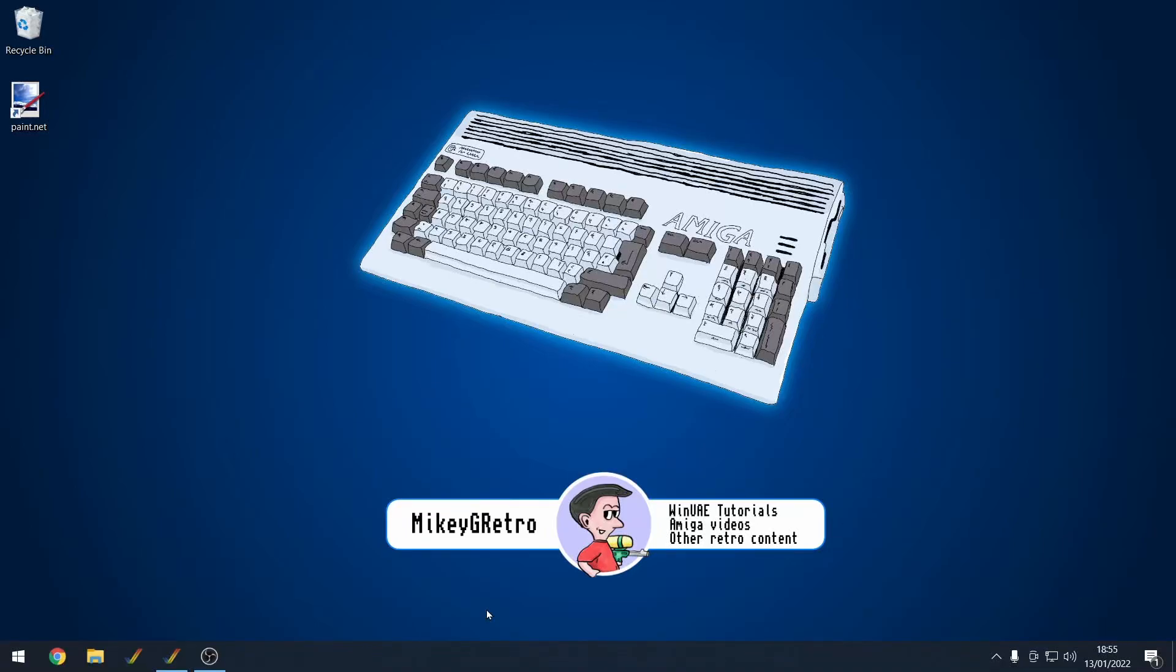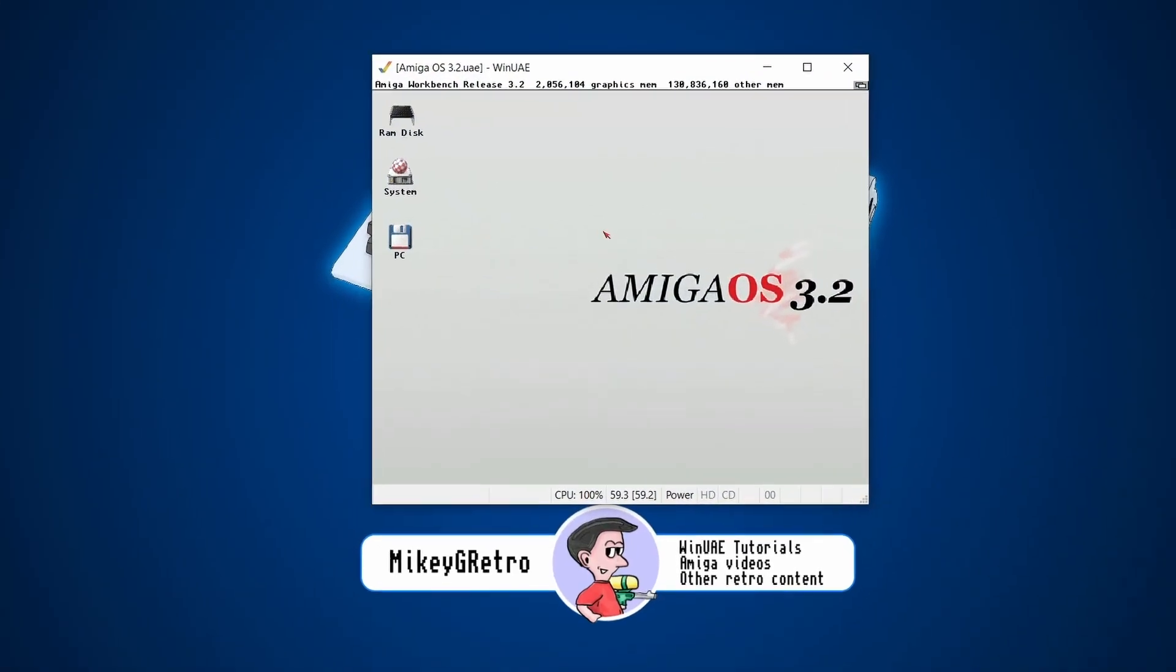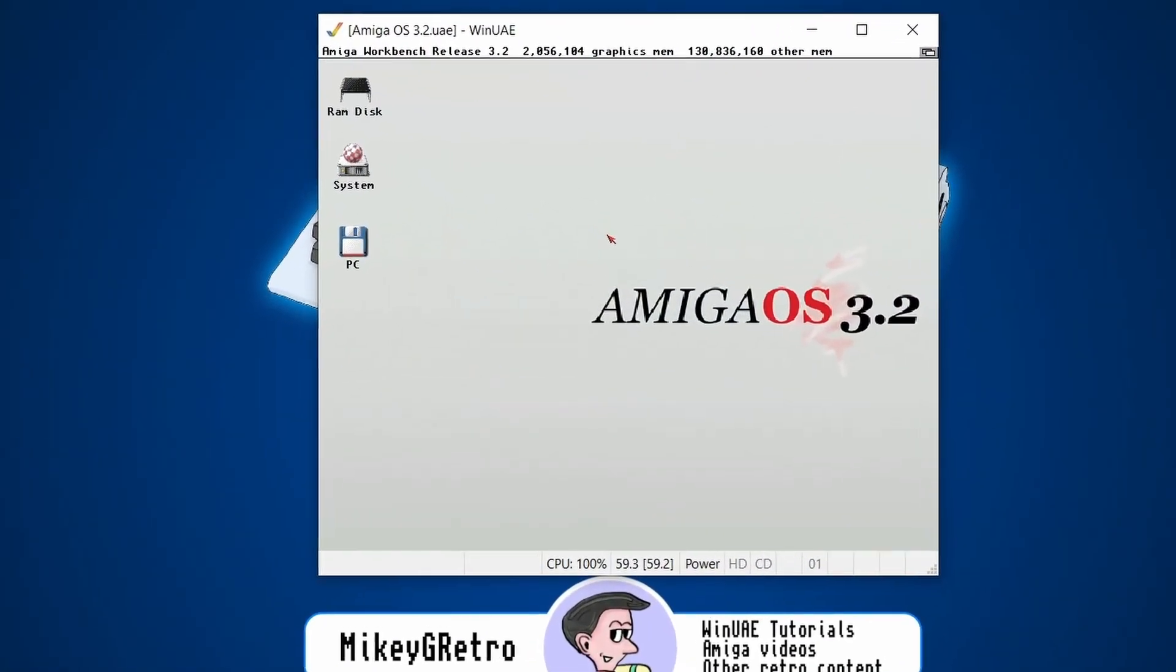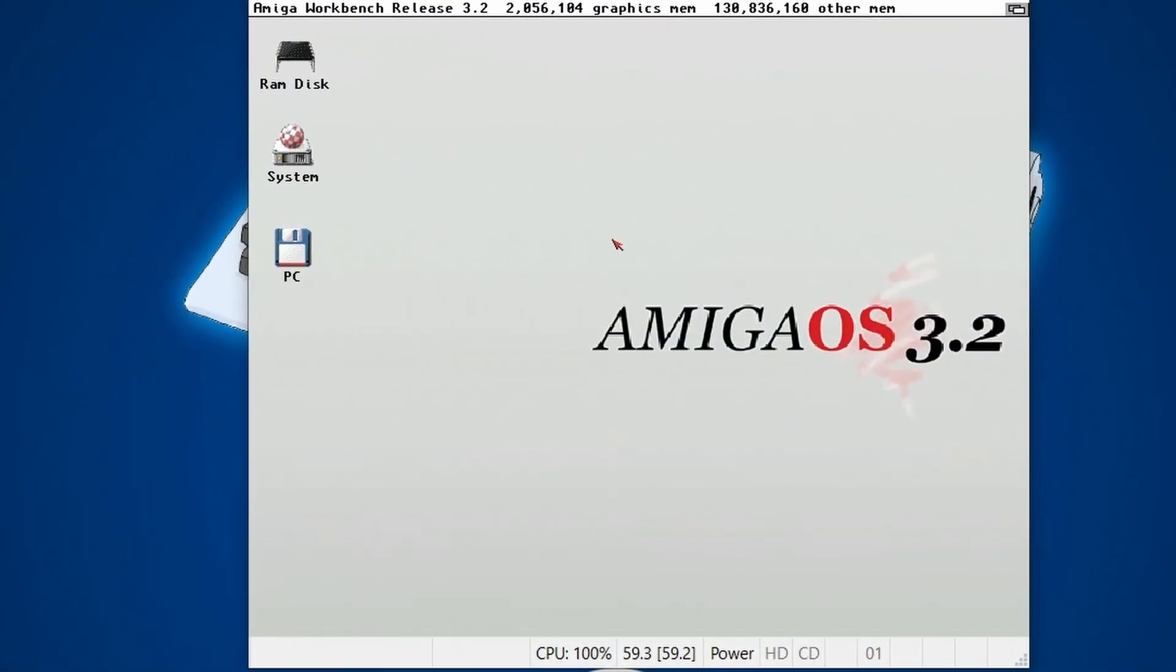Hi everybody, just a quick video this week. I wanted to show off a really handy tip that one of the commenters in my video showed me. And I think this is going to be really useful for people that use RTG graphics in WinUAE.